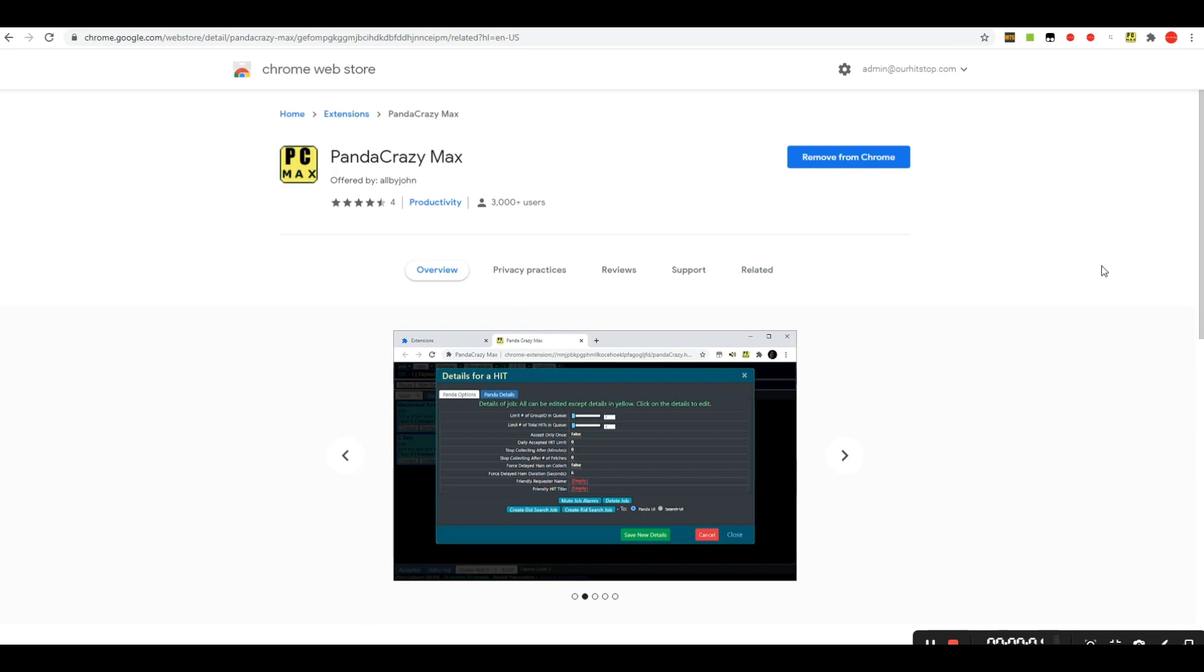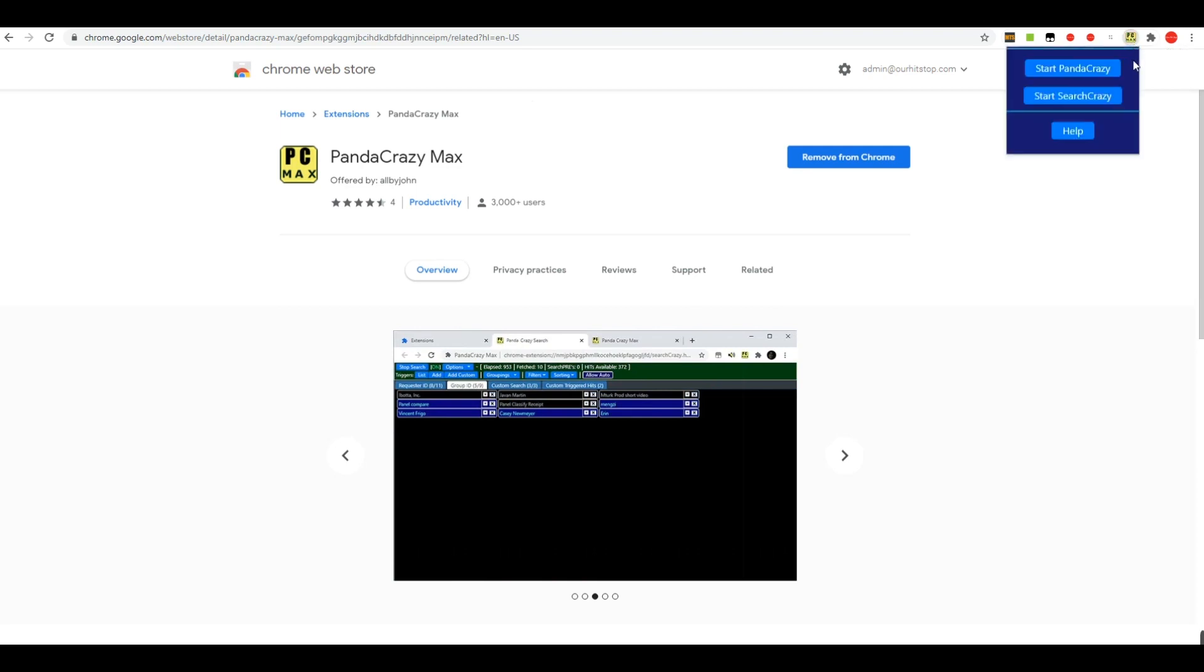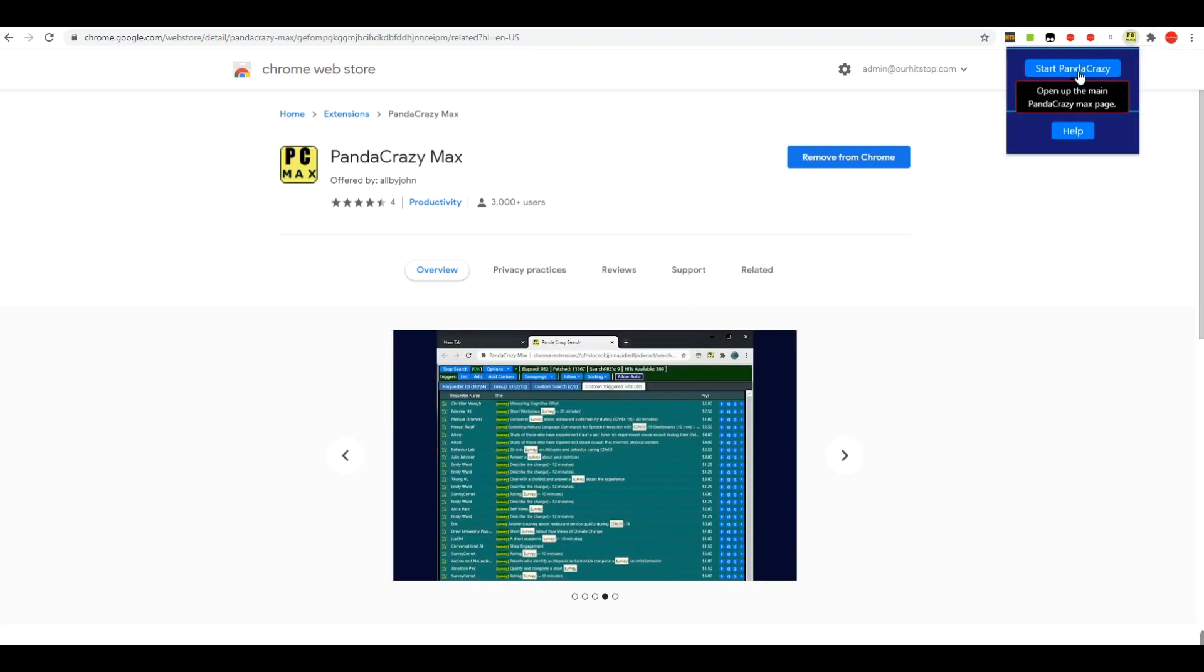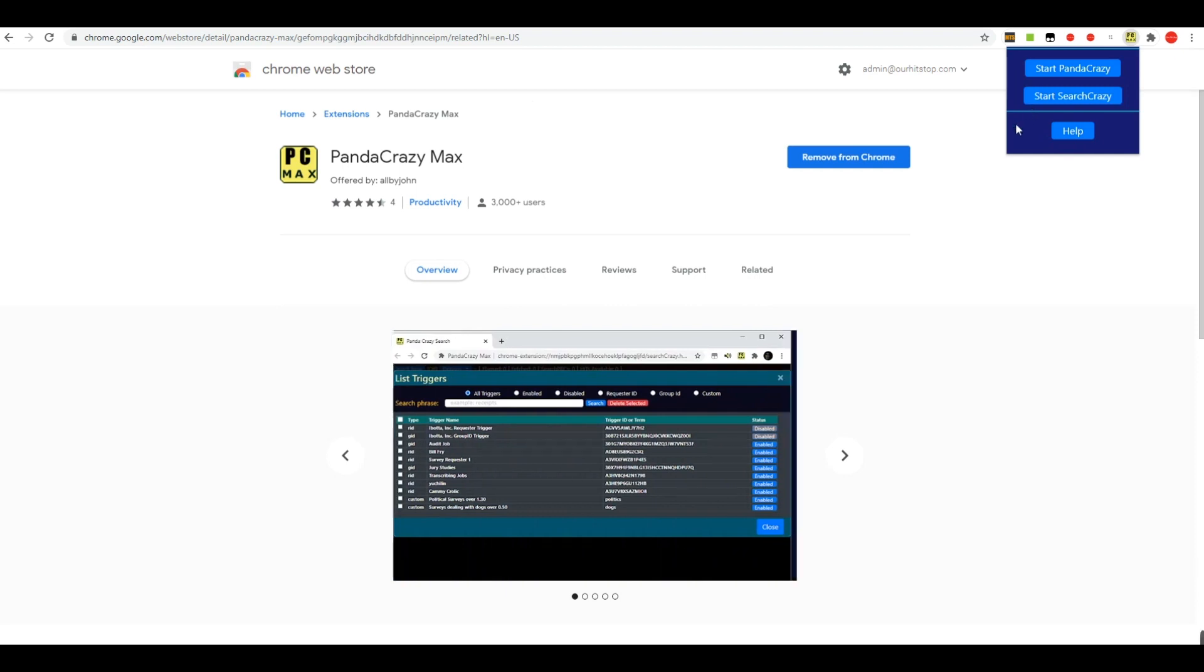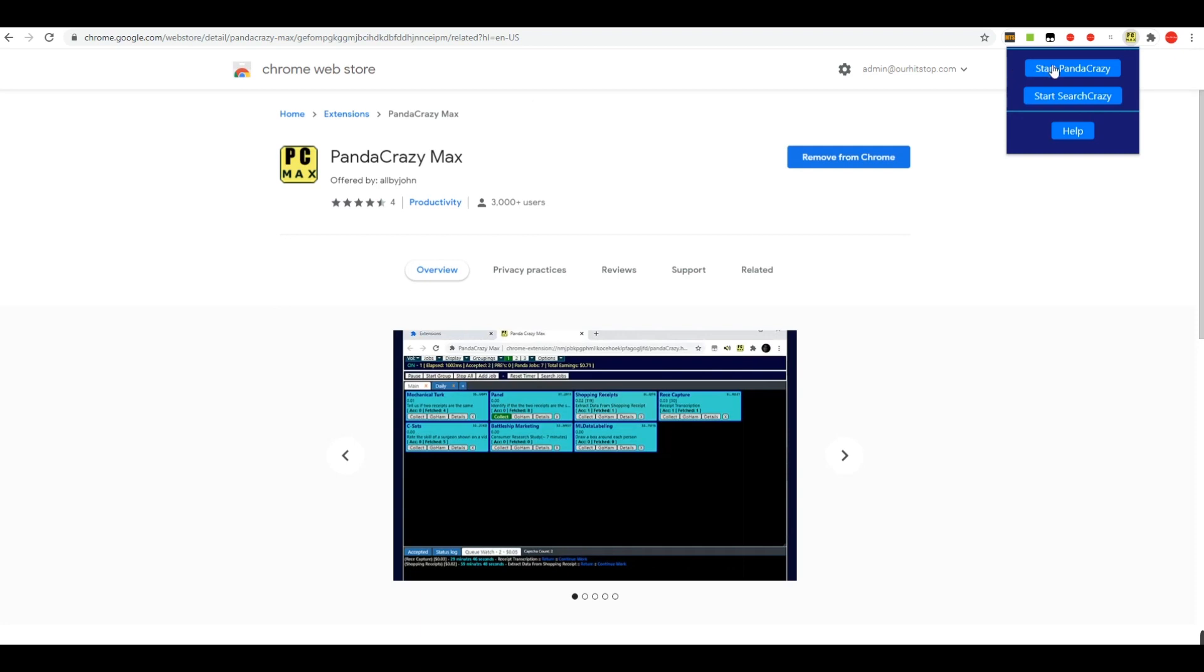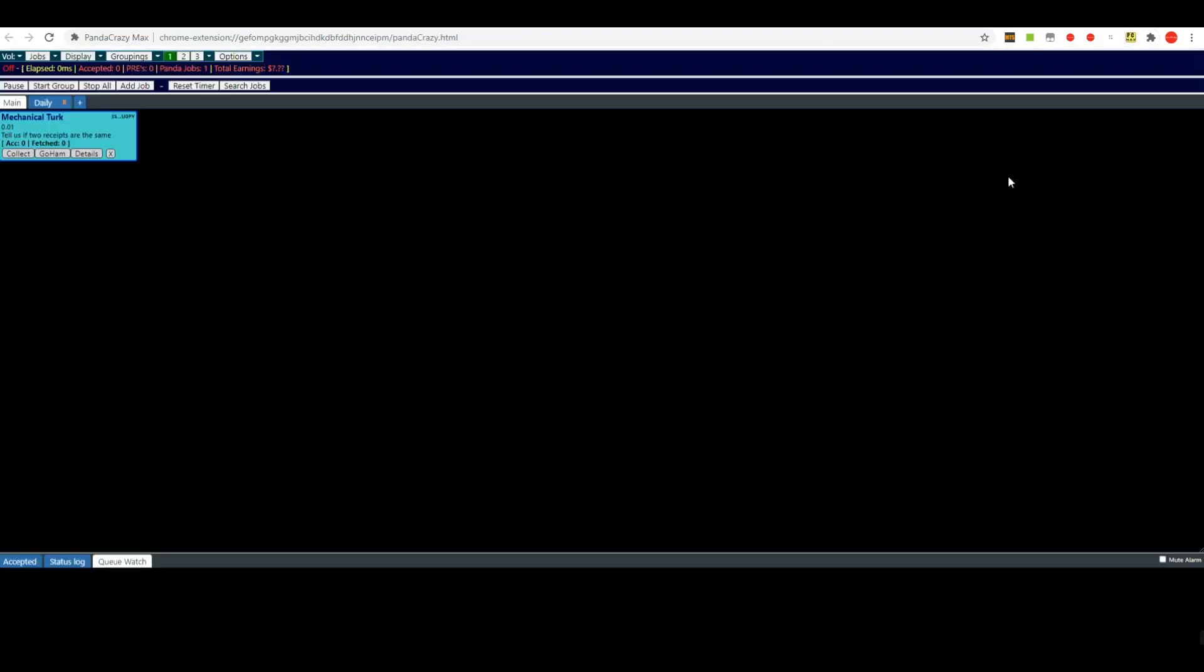Now when you actually get it on your computer, you can left click on the little PC icon and it'll allow you an option between starting Panda Crazy and start search crazy or going to their help section. Now right now we're just going to talk about Panda Crazy. We'll get to the search crazy part in just a little bit later on in this video. So we'll go ahead and click Start Panda Crazy and it'll open it up.